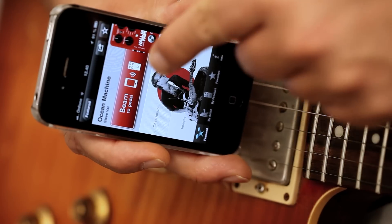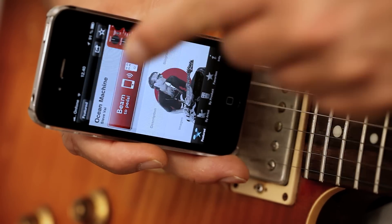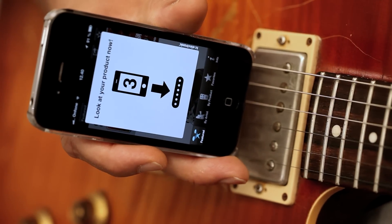So if you want to make the delay repeats on your Flashback delay just slightly darker, or maybe you want to try out a giant cathedral sound for your Hall of Fame reverb, you can simply beam them straight into the pedal and get a whole new sound with the TonePrint app.